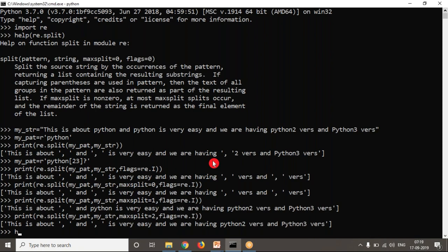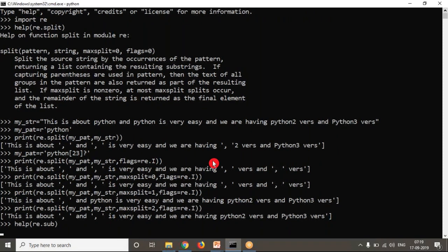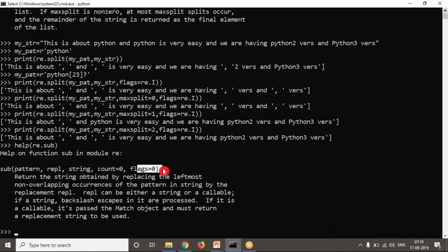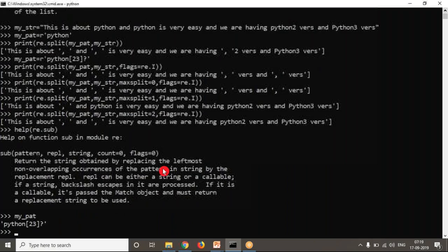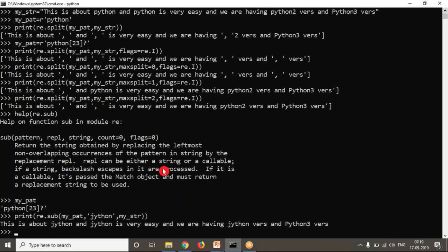Now let's look at the substitute operation. Check the syntax: re.sub(pattern, replacement, string, count, flags). The pattern represents what you want to match — Python, Python 2, or Python 3. The replacement is the word you want in its place, for example 'Jayton'. Use re.sub with the pattern and your string. See the result — wherever Python appears, it is being replaced. But capital P is not replacing, so apply flags to ignore case sensitivity.